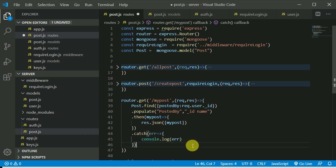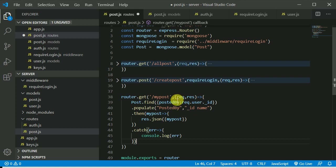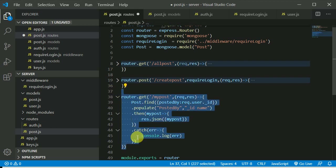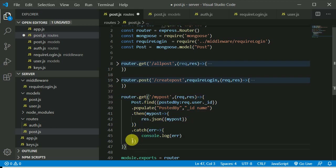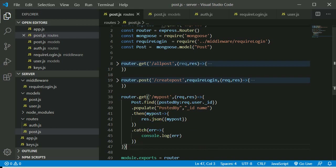This should work. Now we will make this route a protected route so the user should be logged in in order to view their profile. But for now we can test it by just making a GET request.